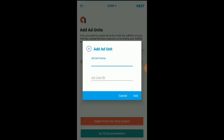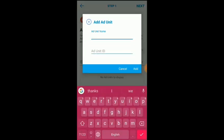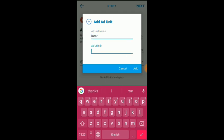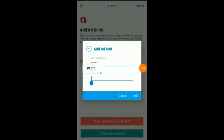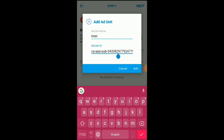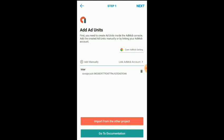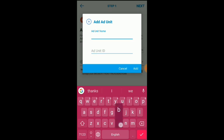To add unit ID — okay, just add the unit ID name. Interstitial add unit ID paste. I am going to test the device, so I am going to test the device.